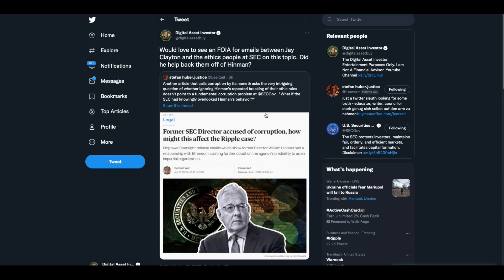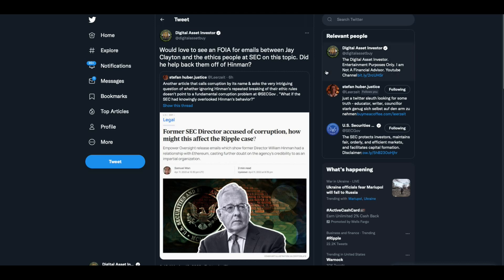What if the SEC had knowingly overlooked Hinman's behavior? I retweeted this and wanted to make another point. Would love to see Freedom of Information Act for emails between Jay Clayton and the ethics department at SEC. Someone, I'm assuming someone had to tell the ethics department to lay off Hinman. I mean, otherwise he just went out here and did this. But Jay Clayton has some of the same ties. Where's Jay Clayton in this? If I'm working in the ethics department and Jay Clayton's the SEC commissioner, and I see what Hinman's doing, I go to Jay Clayton. I want to make you aware, just to cover my butt, Commissioner Clayton, look what he's doing over here. I'll bet dimes to donuts, to quote Mike Novogratz, that they did go to Jay Clayton, and we need to see what his response was. Did he call them off? That's what we need to see.